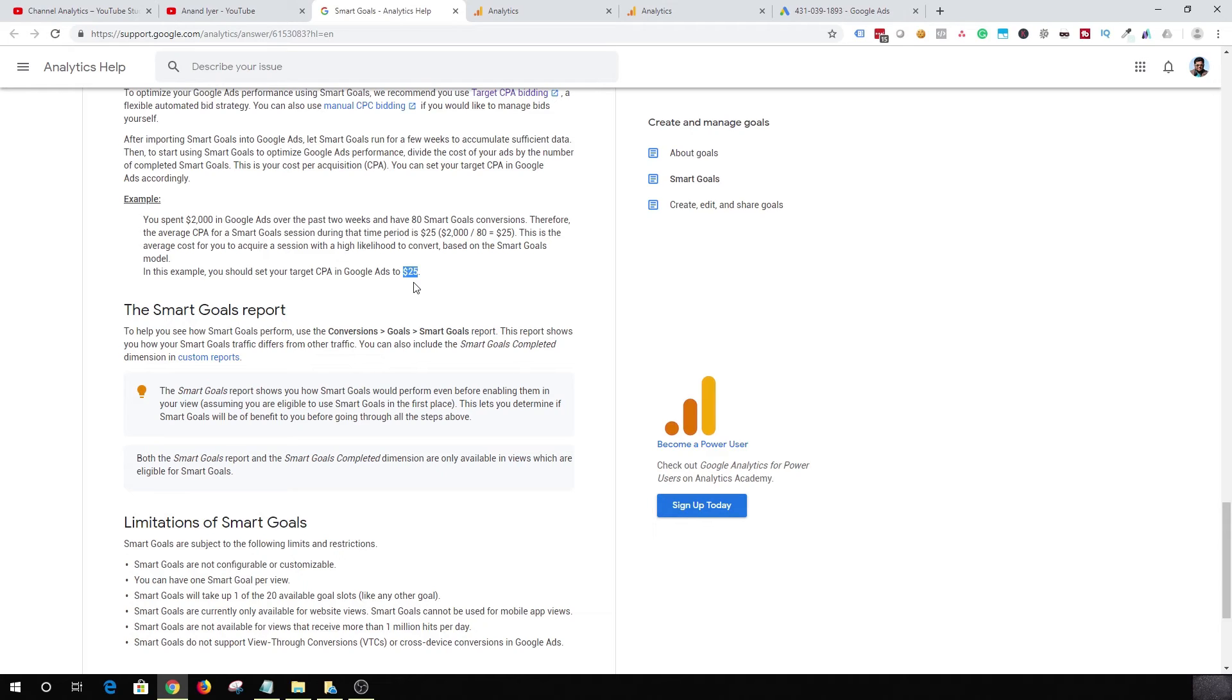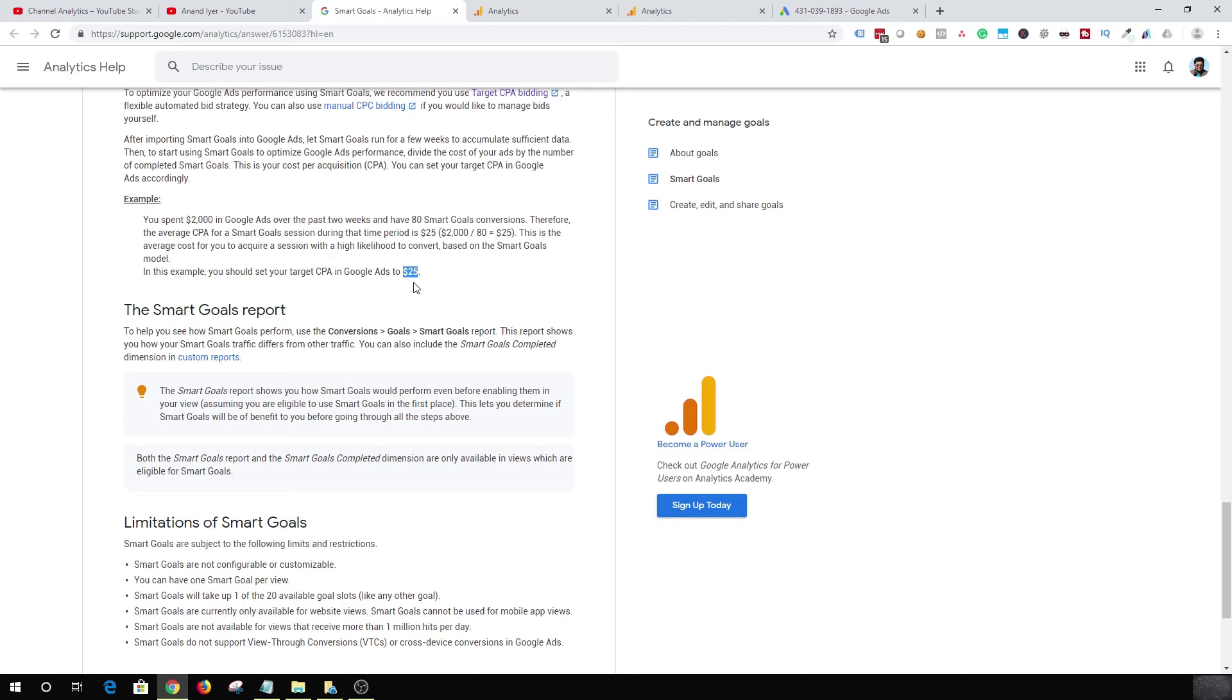And once you set your target CPA as 25 dollars, Google will try to find as many people or as many customers or prospects as possible, and it will try to make sure that your cost per acquisition is under 25 dollars. And that's how you are able to make sure that you get your return on investment, you are able to acquire new prospects, new customers, and you are able to achieve your conversions within that 25 dollars threshold.